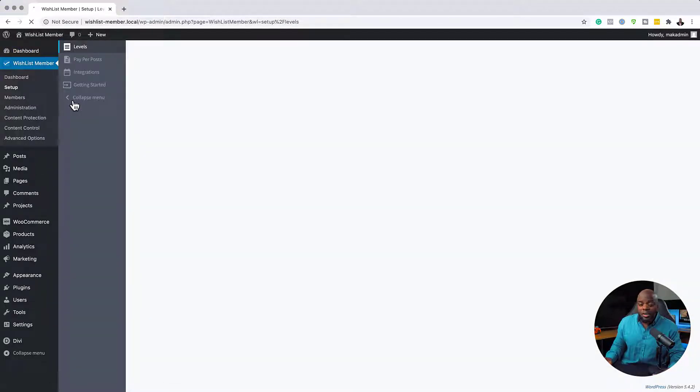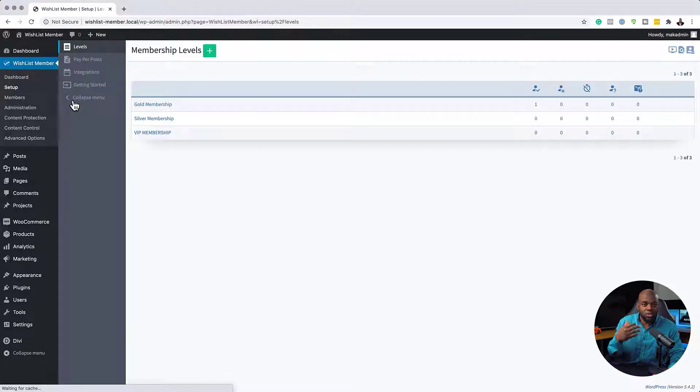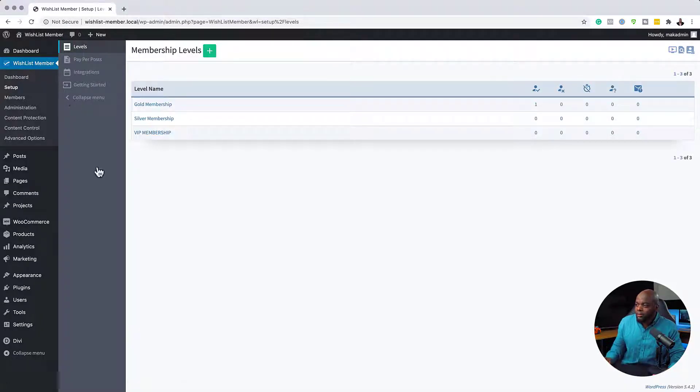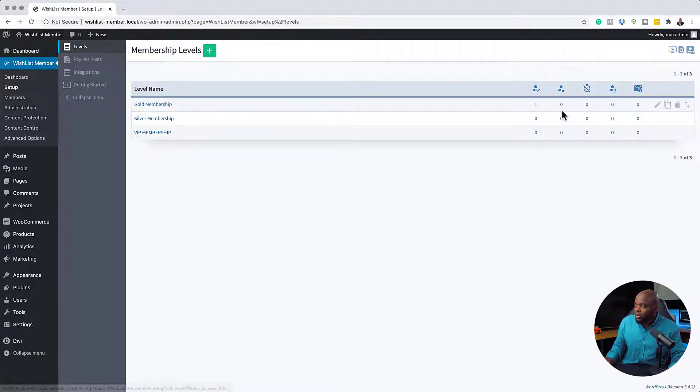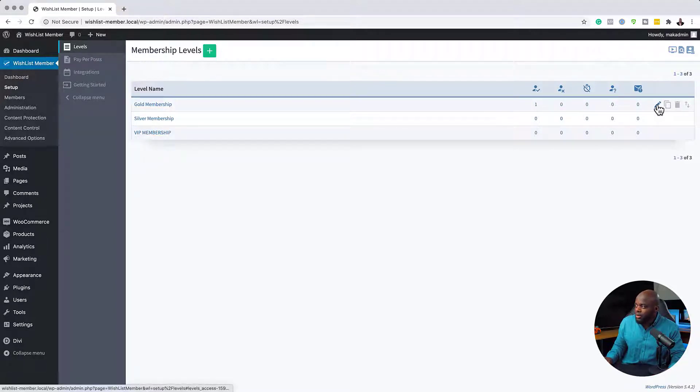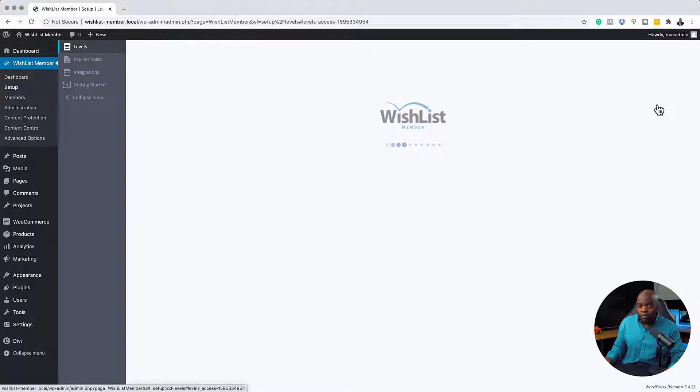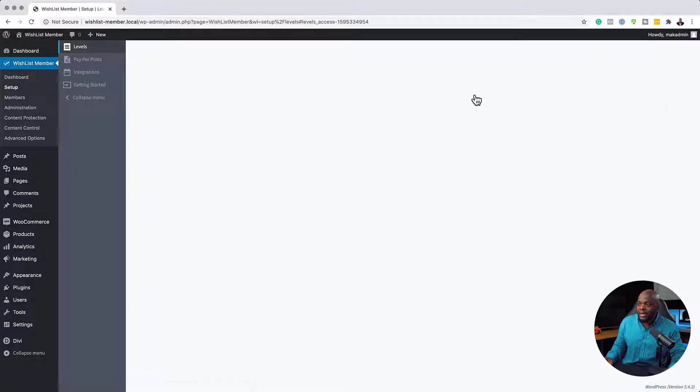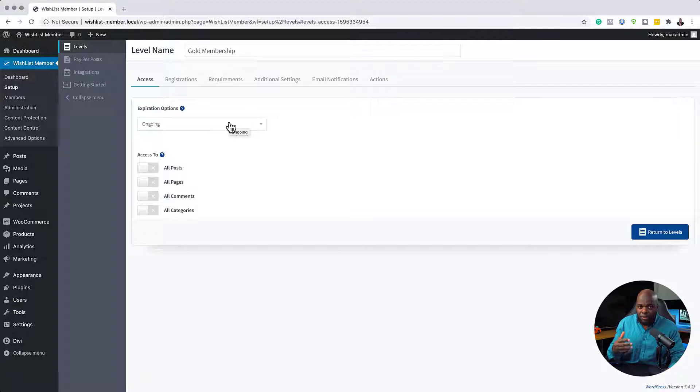I've gone ahead and created three membership levels. But of course you can only use one if you wanted to. So I have gold, silver, and VIP membership. I just want to show you quickly by going in here to see the settings for our membership level. So I'm going to click here on edit membership level. WishList Member allows us to go into each and every membership level and make some changes in that particular level.